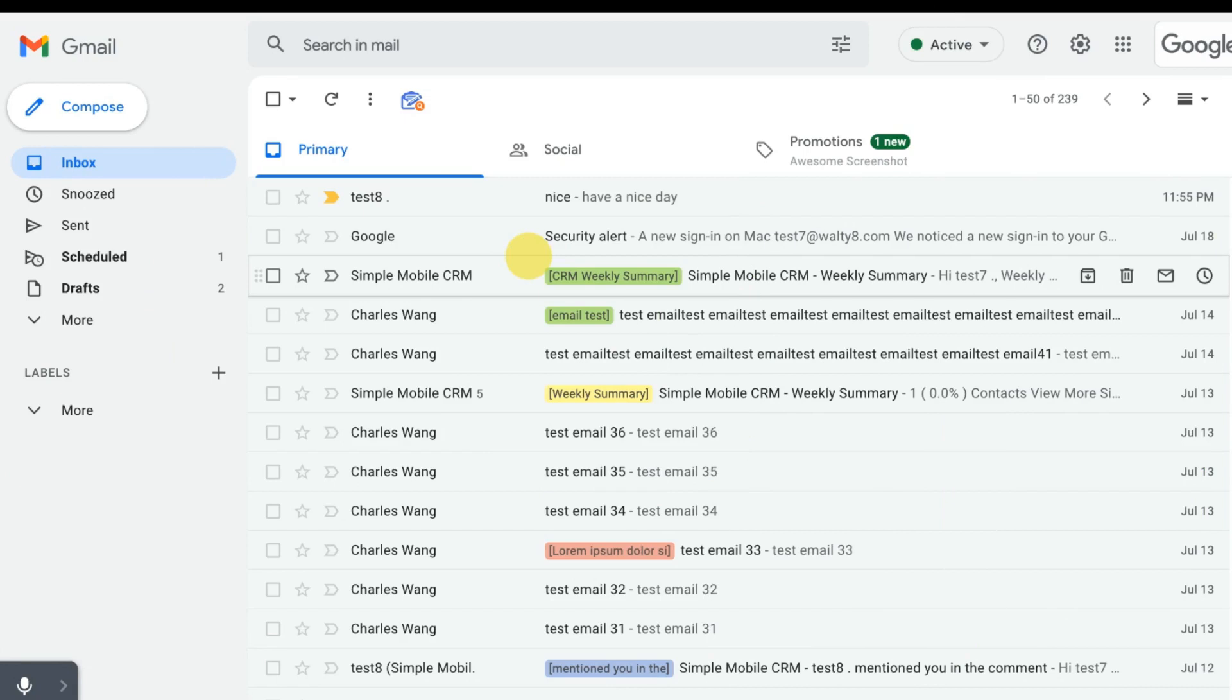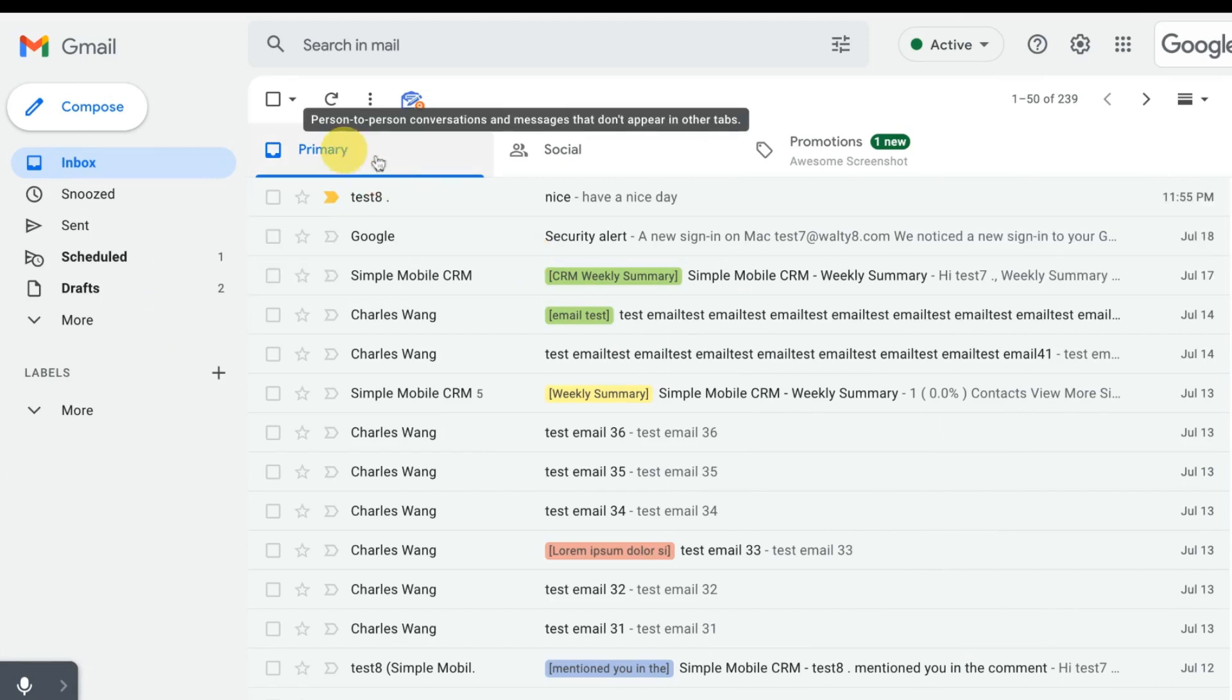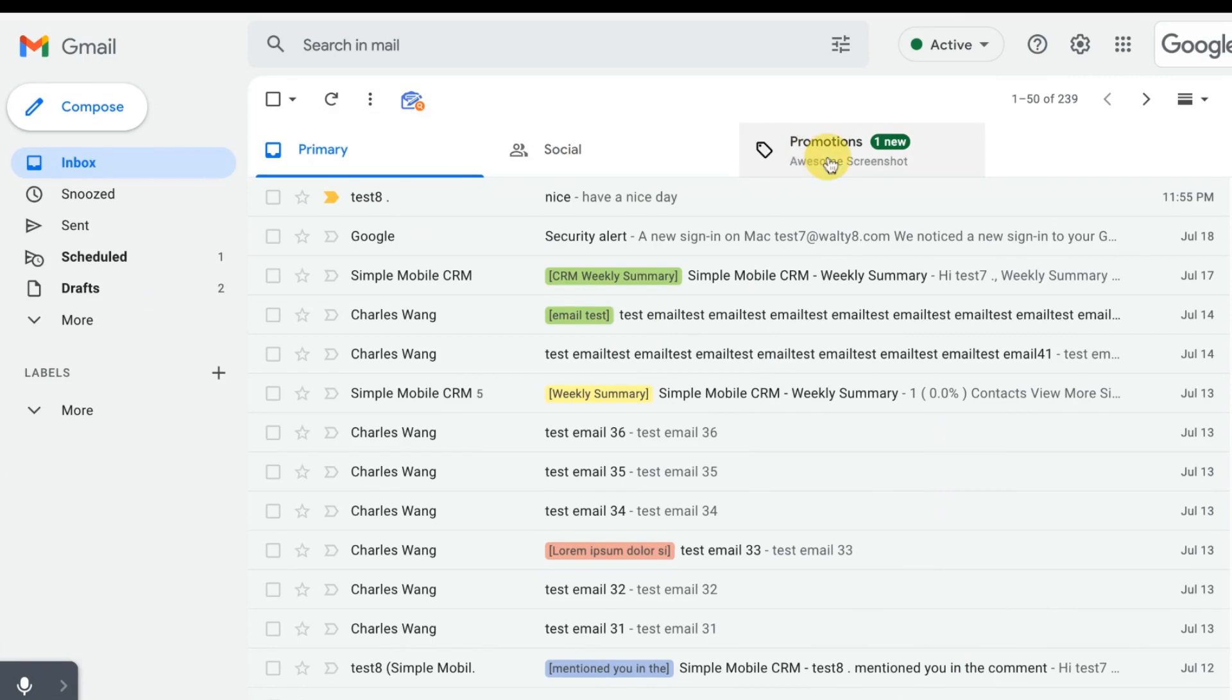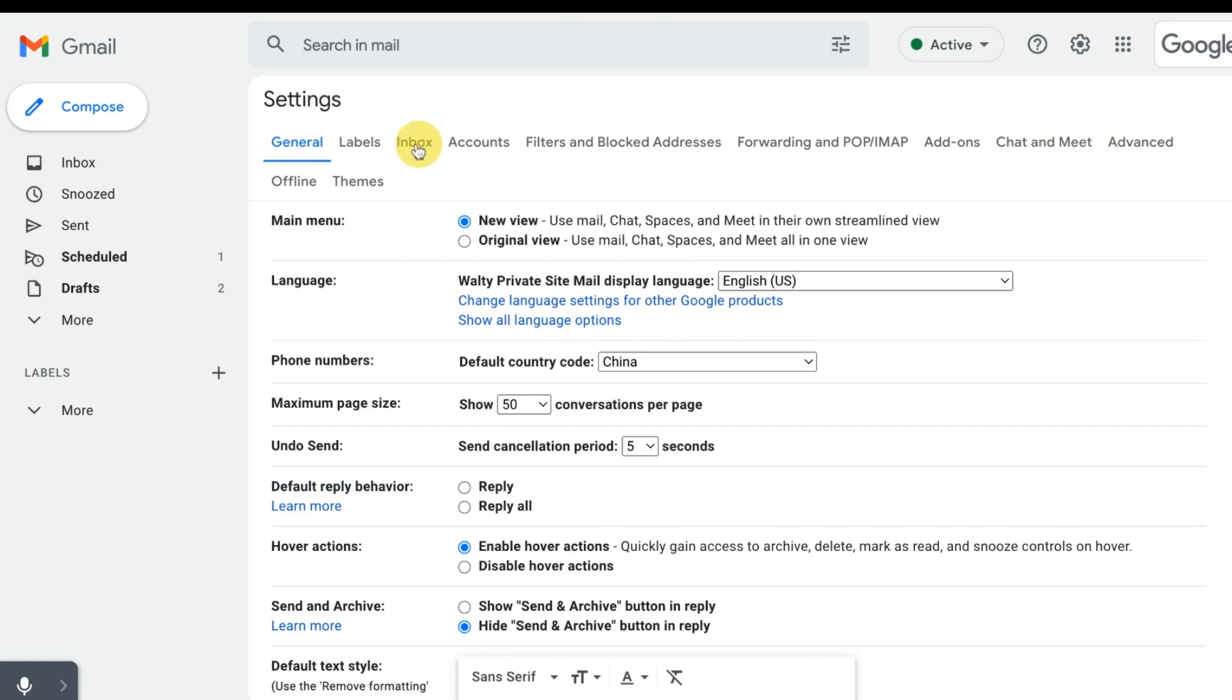The fifth Gmail tip is remove unwanted tabs. Gmail automatically comes with primary, social and promotions tabs already displayed, but you can choose to remove or add different tabs. Go to settings, click inbox.